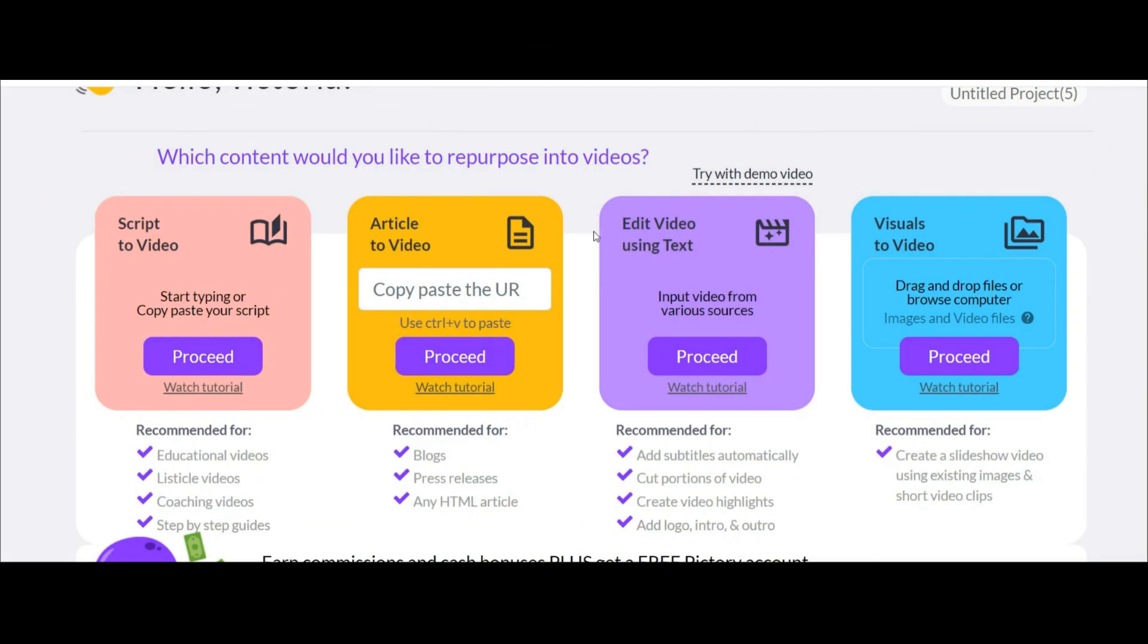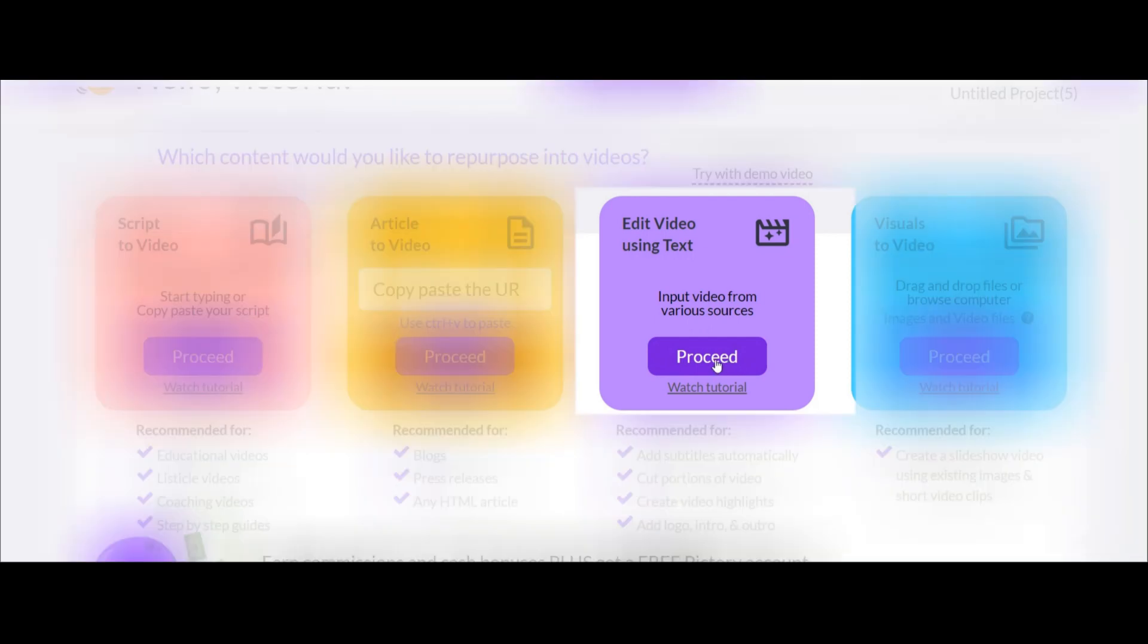Now this is the first page after logging in. I have an audio file now and I want to turn it into a video. So click on this option.